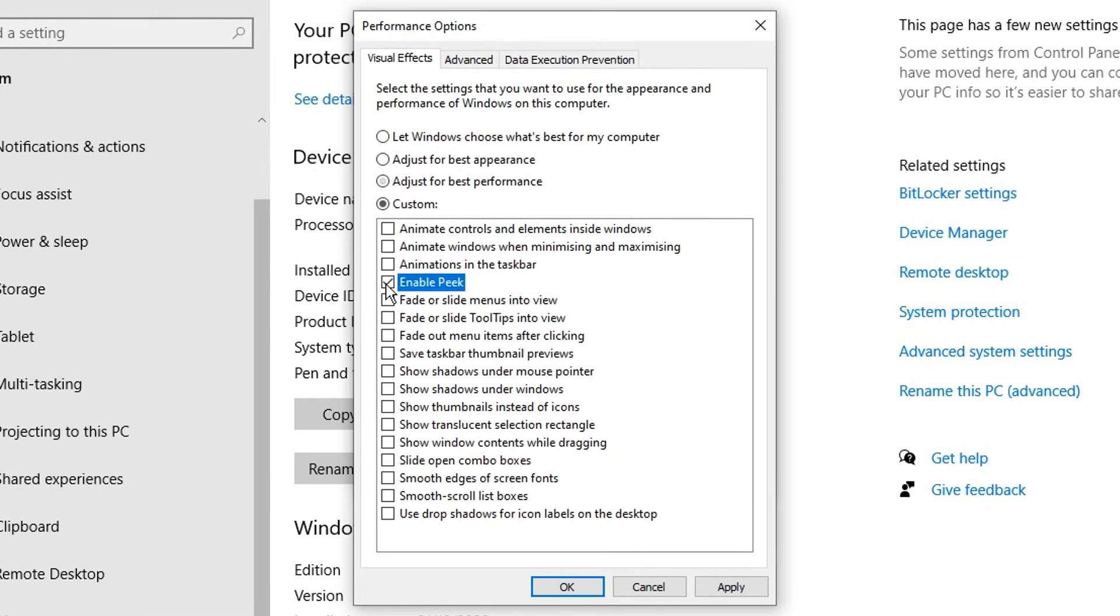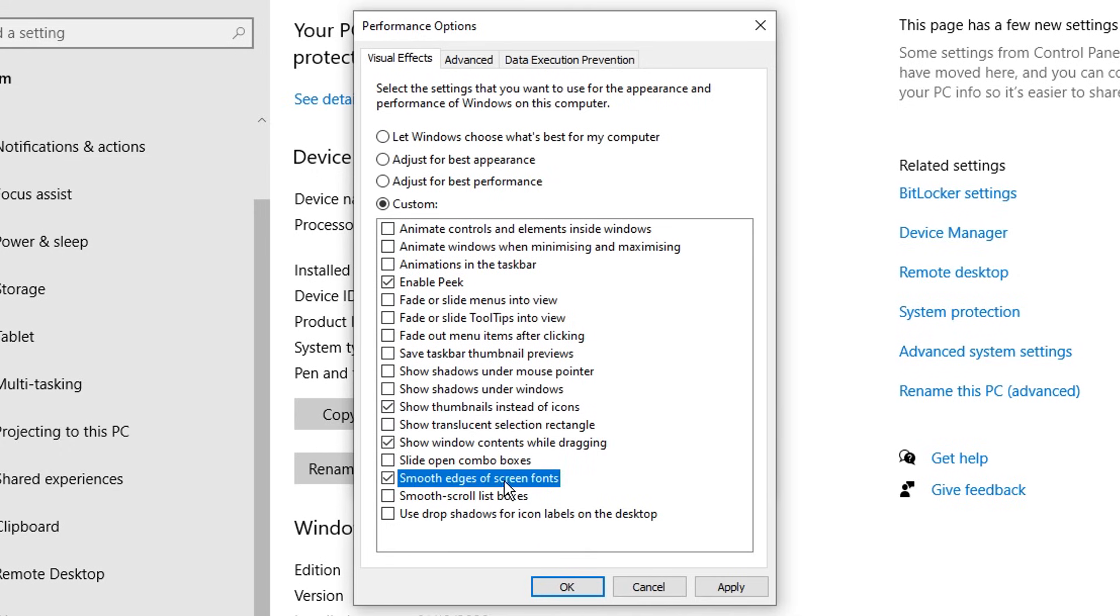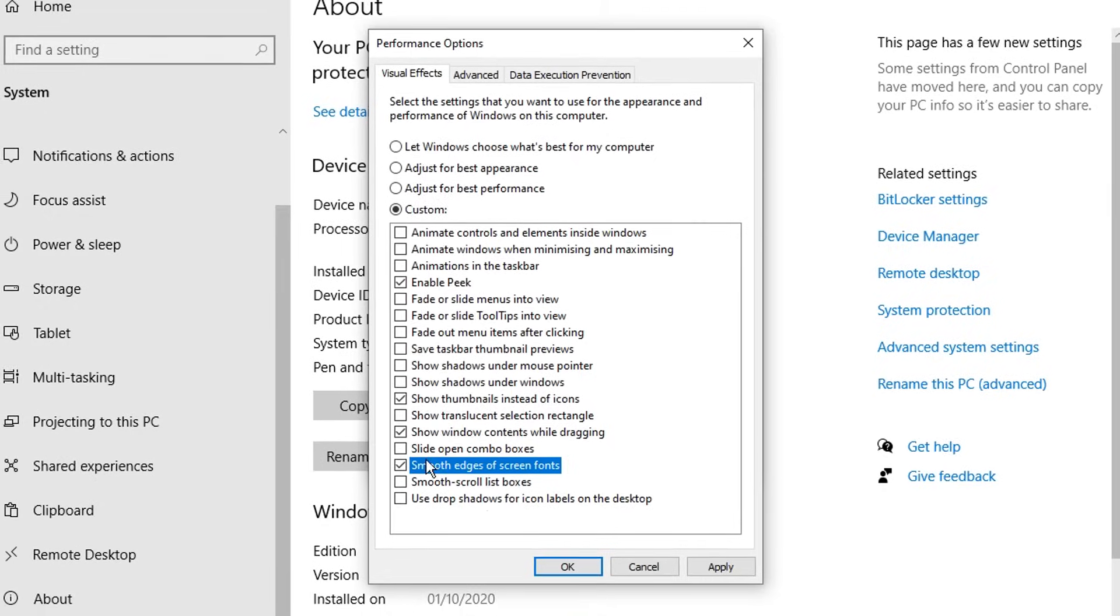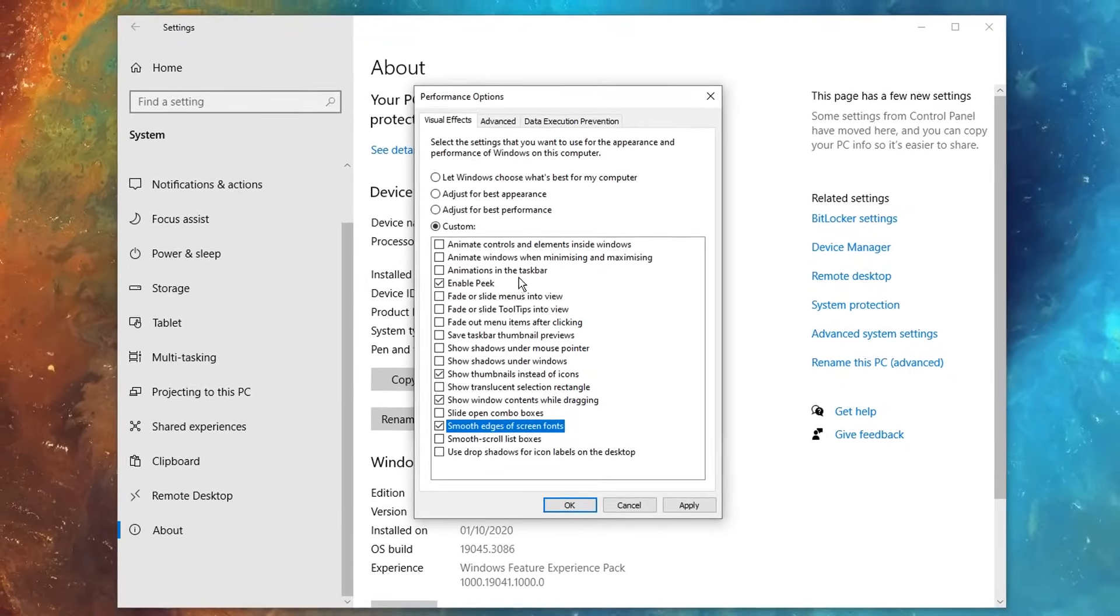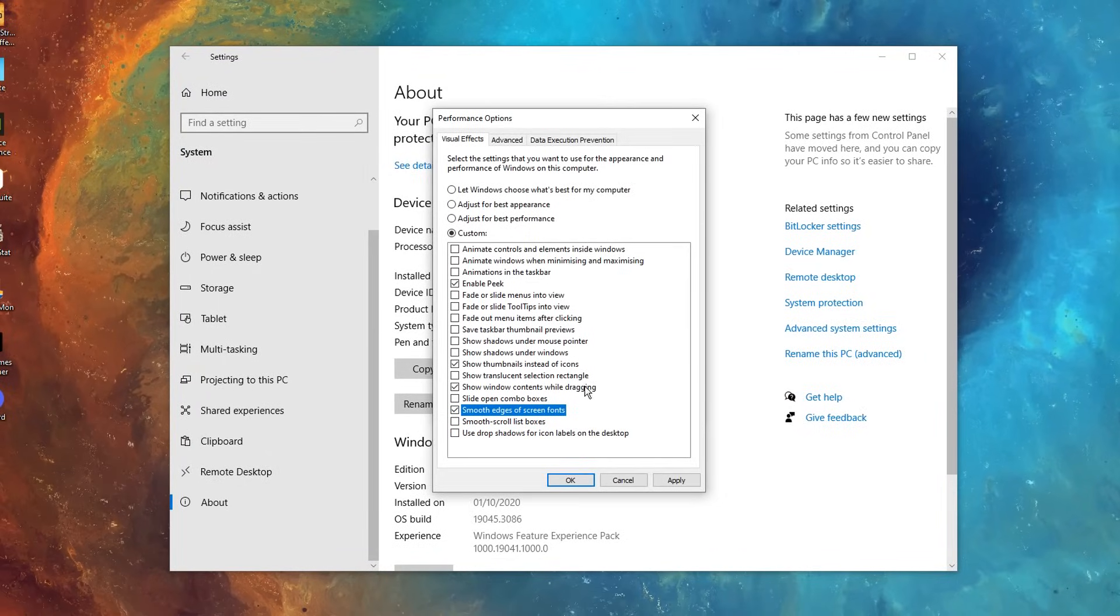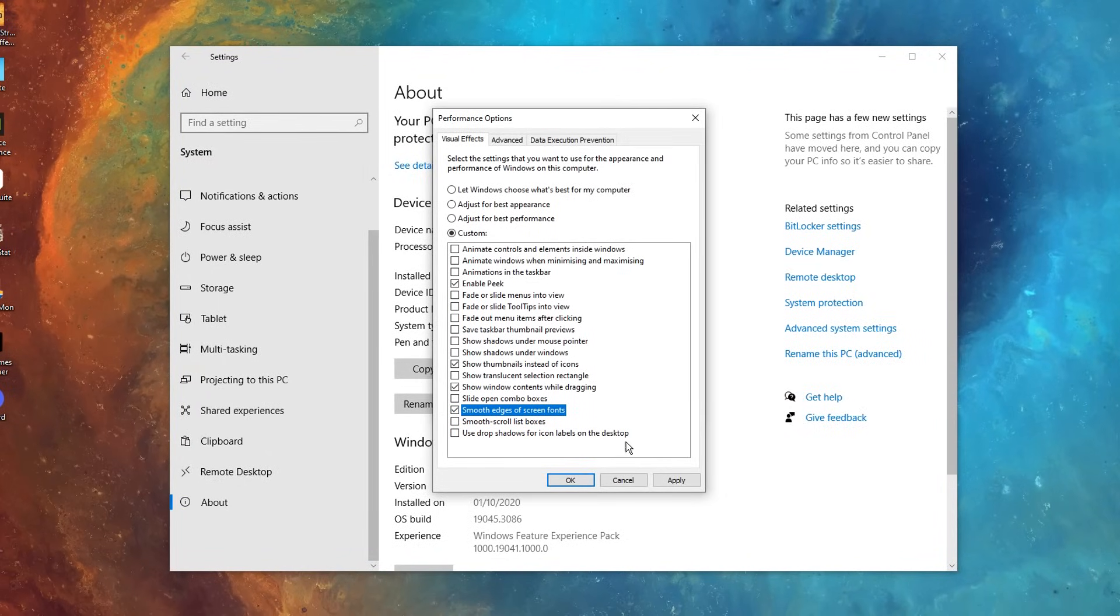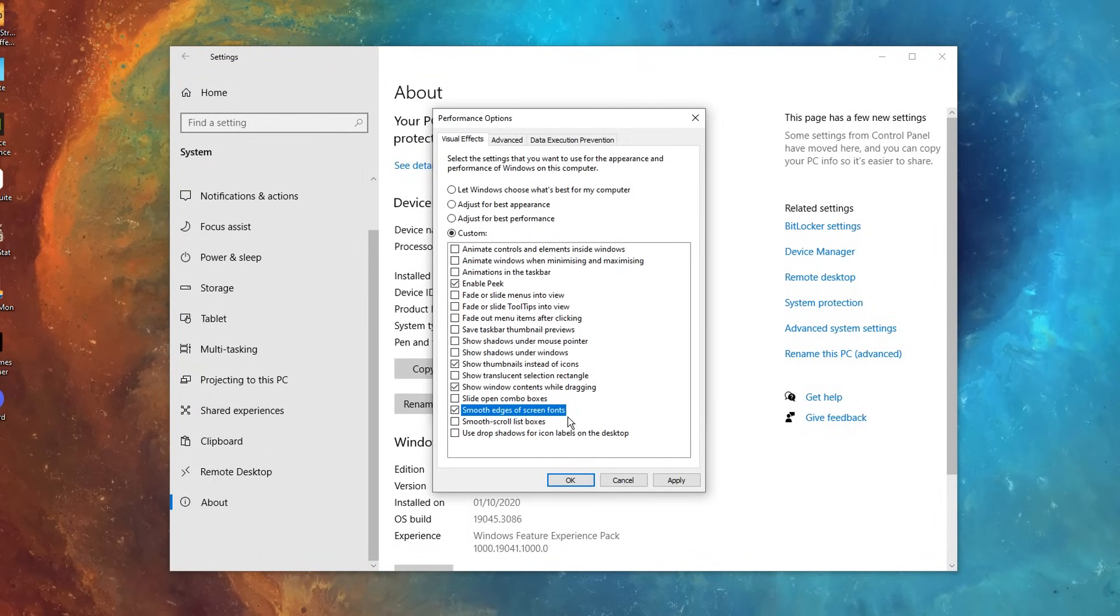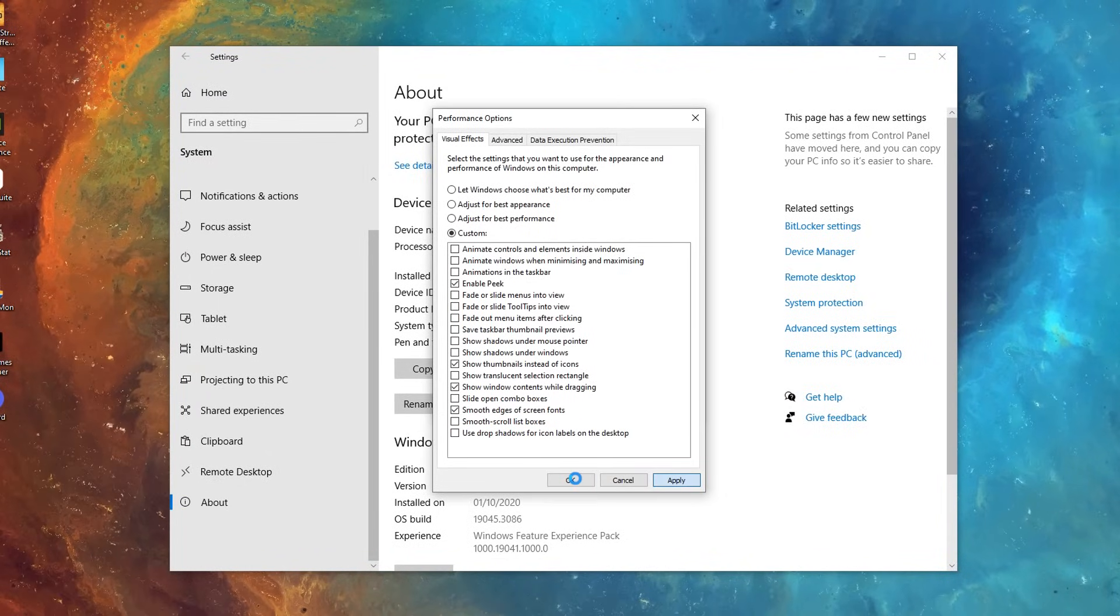With these four options turned on, the first one is enable peak, the second one is show thumbnails instead of icons, the third one is show window contents while dragging, and the fourth one is smooth edges of screen fonts. And these four options right here are the essential ones in my opinion, and don't affect performance like the other ones do that much. I think these are definitely essential, then click apply, click okay.